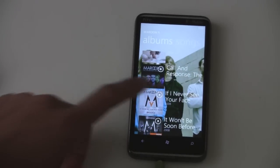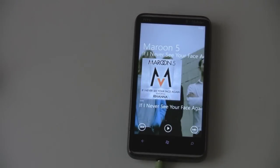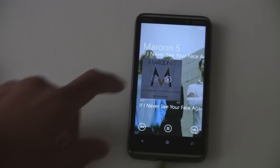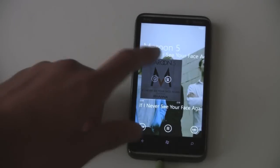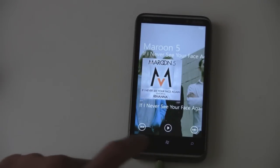And if you have a Zune pass, you can just click play and it will start to stream the song instantly. It takes maybe up to 10 seconds to open the song, and it's started playing right now. It's really good quality for streaming over 3G — it's really nice.